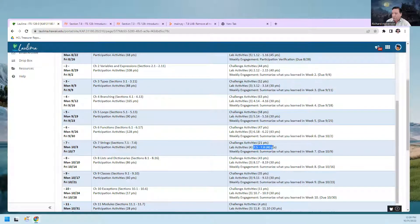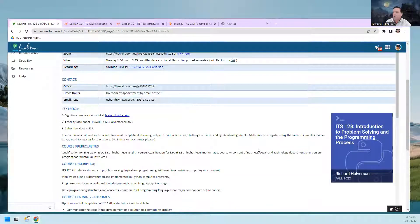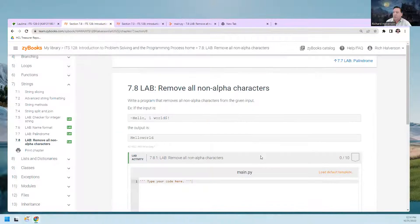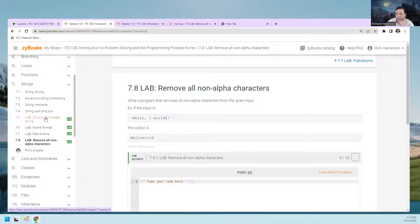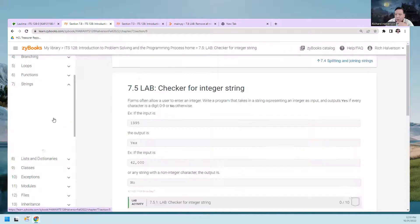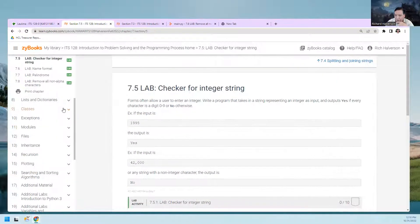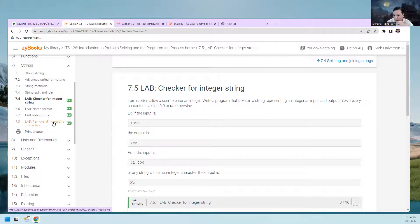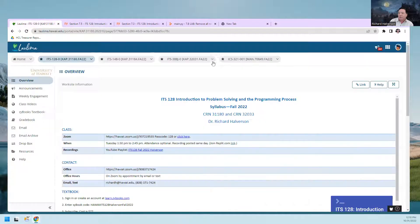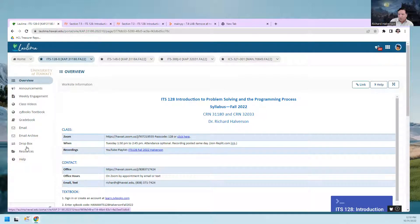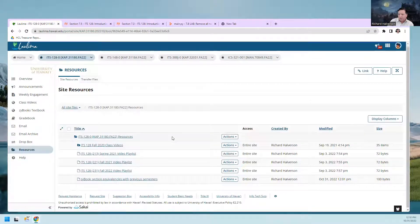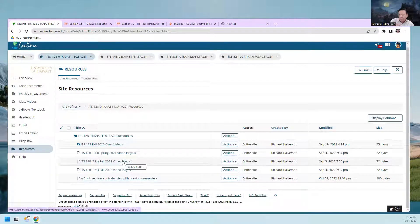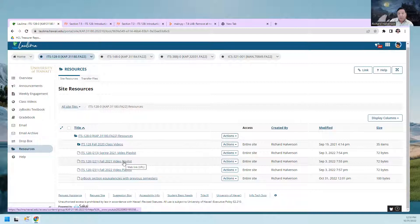I'm going to show you where to find these labs. If you go to Resources, we have this Fall 2021 video playlist that has most of the labs and challenges for this semester, but not all of them. So I've made this spreadsheet here that you can click on.